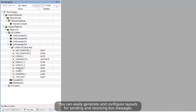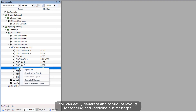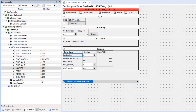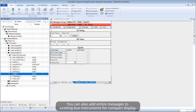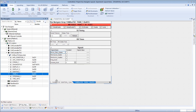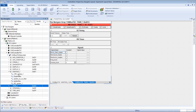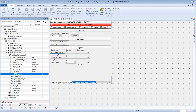You can easily generate and configure layouts for sending and receiving bus messages. You can also add entire messages to existing bus instruments for compact display.